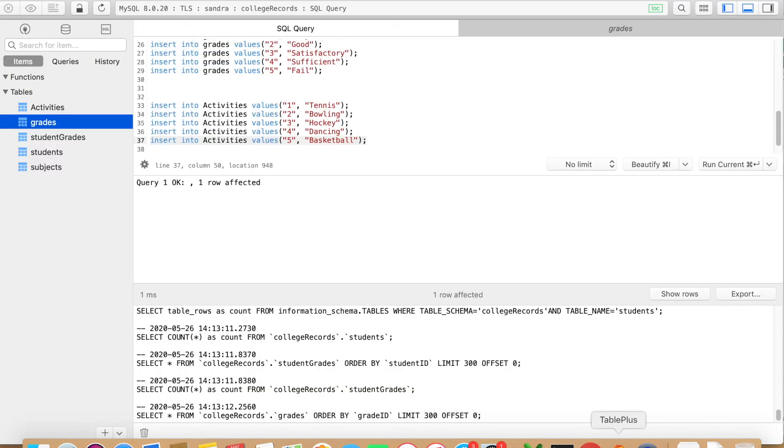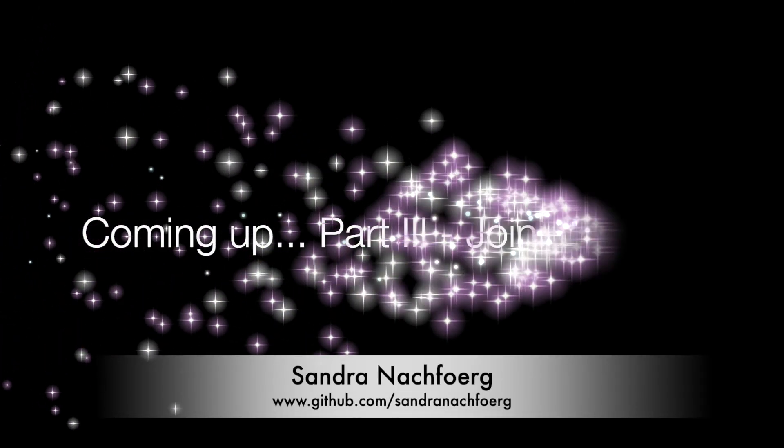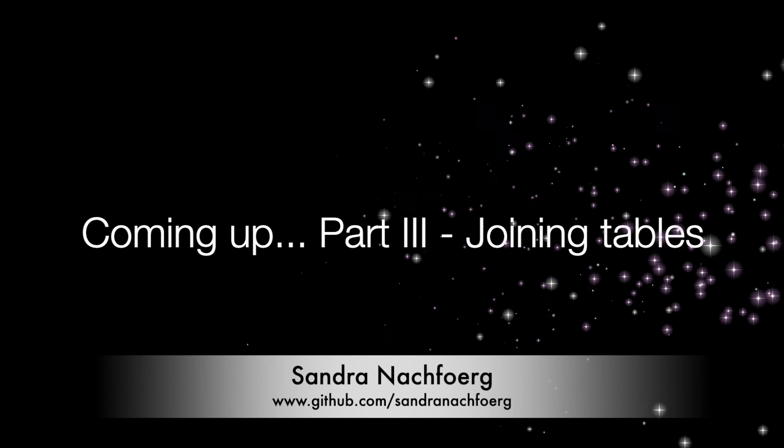This table here will make much more sense to you. Thank you for watching and I hope you could learn something today. Please make sure to tune in to the next video because I will show you the coolest thing of all, and that is how to join these tables.